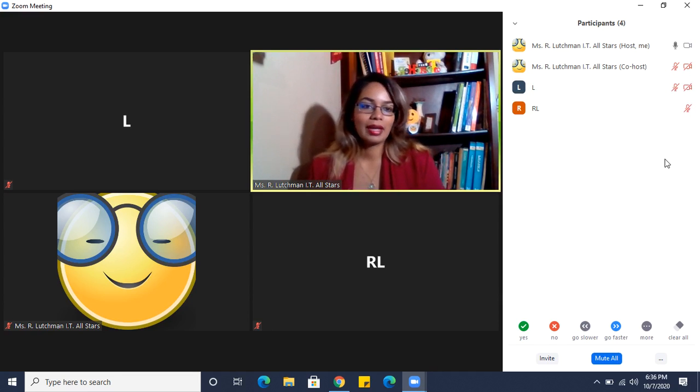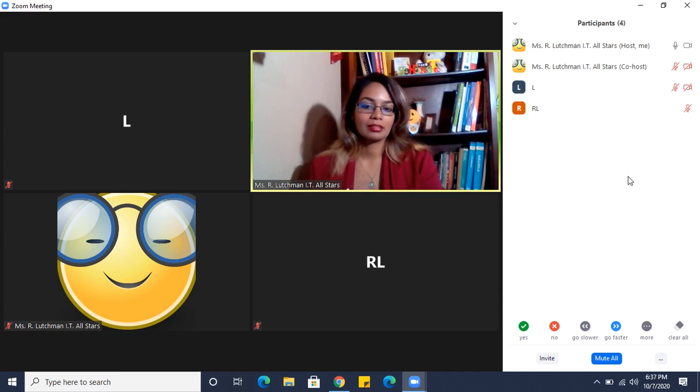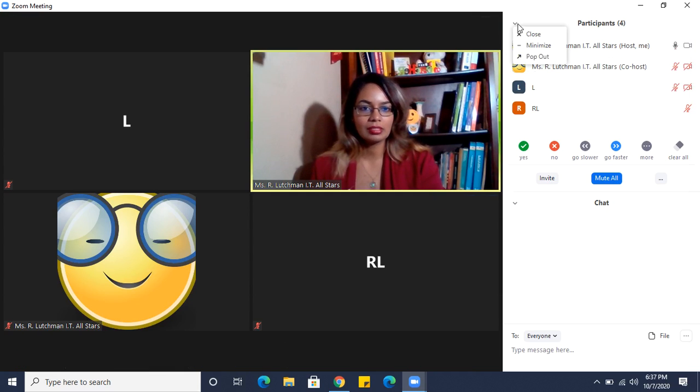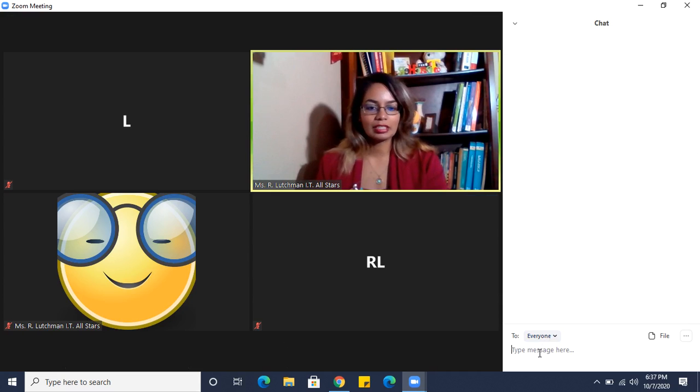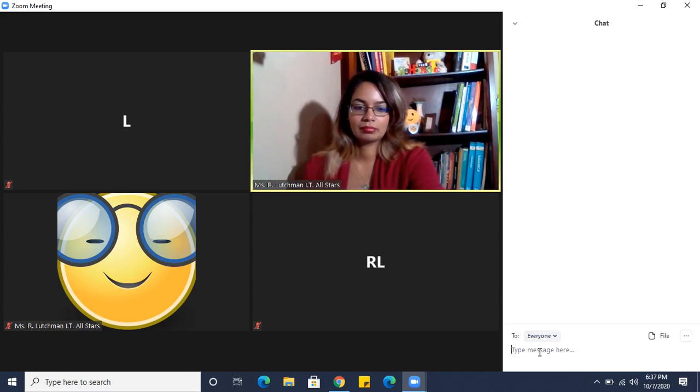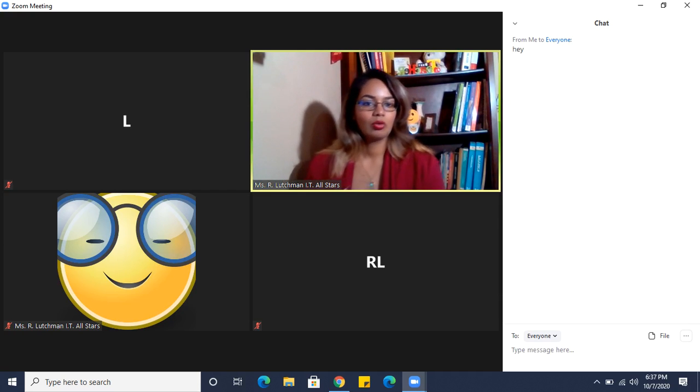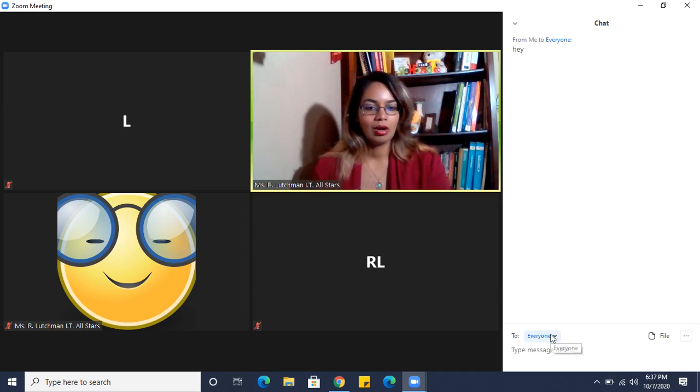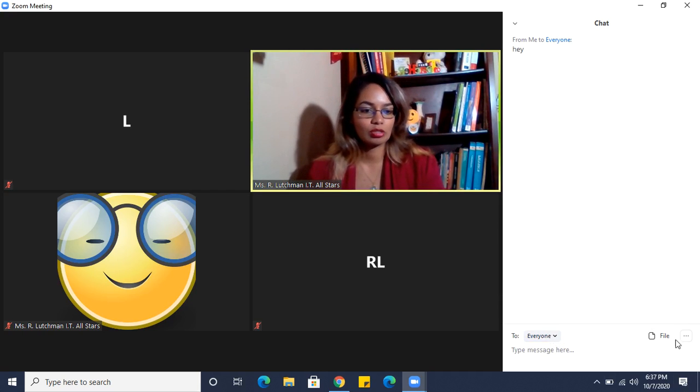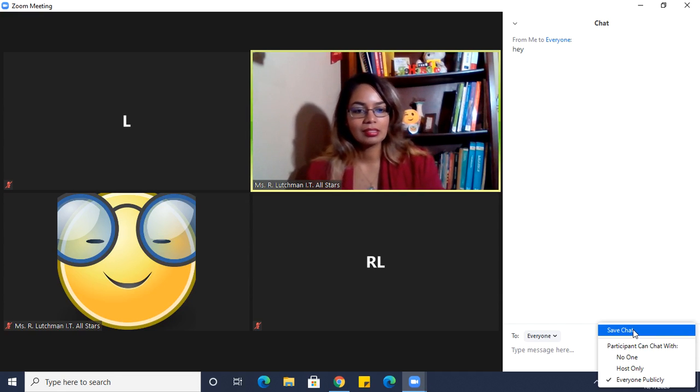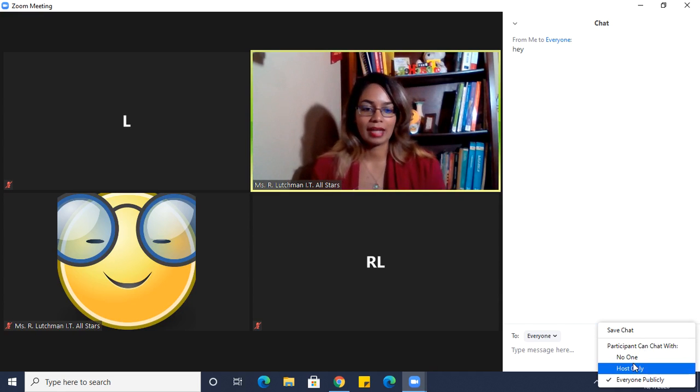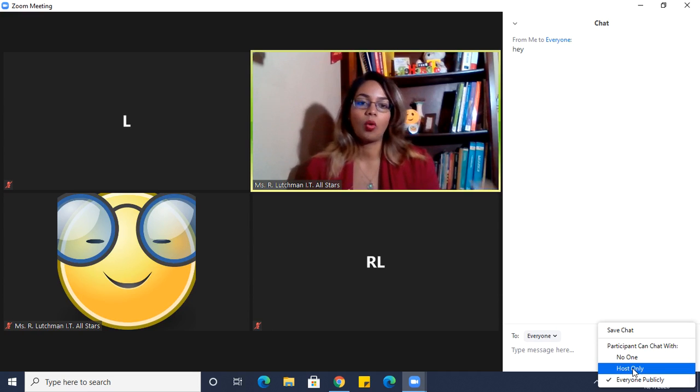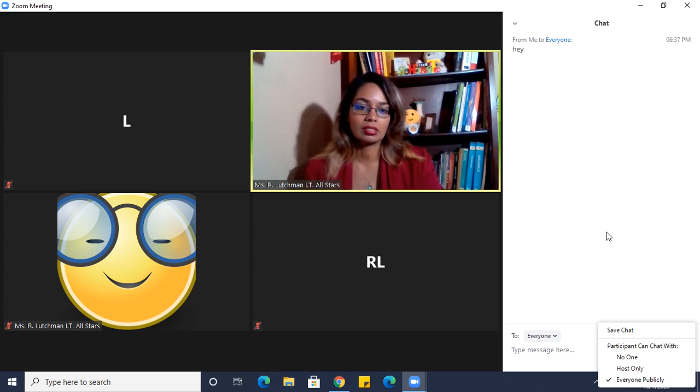Another thing you can do is disable the chat or enable the chat. Let's open the chat. Let me close participants. In the chat, of course, anything you type here can be seen by everyone, or you can select a particular person for the message to be sent to. You can save the chat. You can restrict who is chatting, like no one can be chatting so no one will use the chat, or restrict that all messages come only to you as the host.